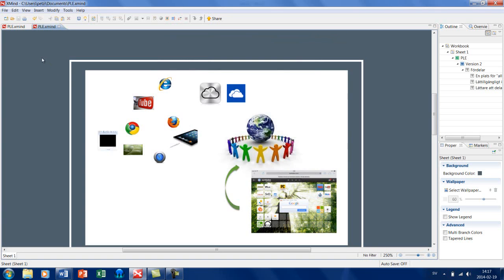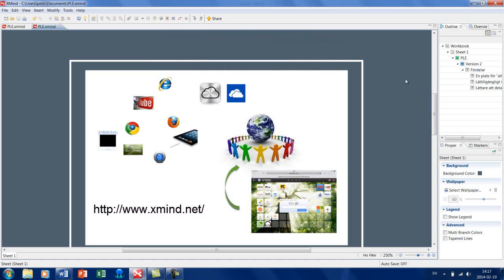Just Xmind är ett typ av program där man kan göra mindmaps. Titta gärna mer på det om du känner att det hjälper dig att strukturera upp tillvaron också.